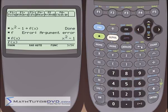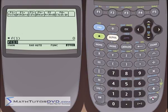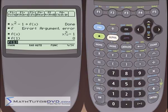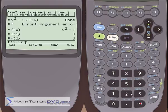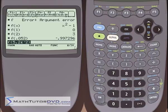Let's say instead of f of x, I want f of 1. One squared is 1, minus 1 is 0 — so that works fine. If I put 2 in, 2 squared is 4 minus 1 is 3. So it's calculating the value of the function. I can even put in 5.2 times 10 to the negative 2, and it will go ahead and evaluate that.